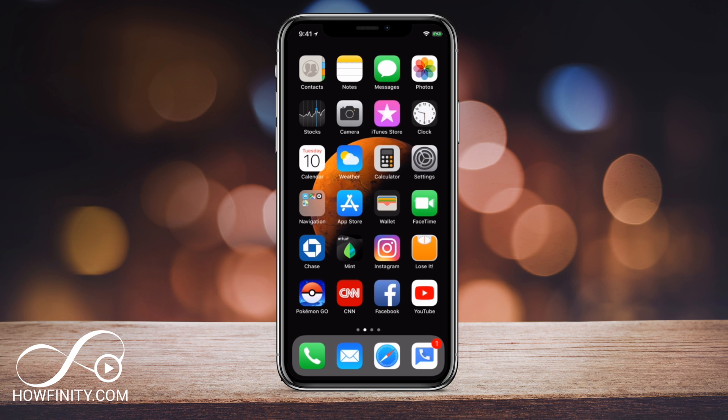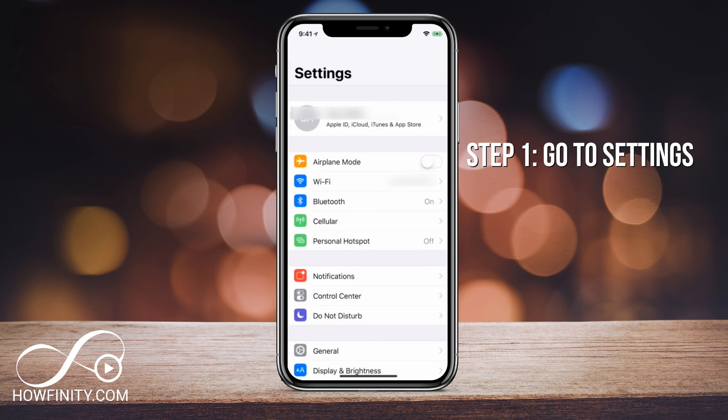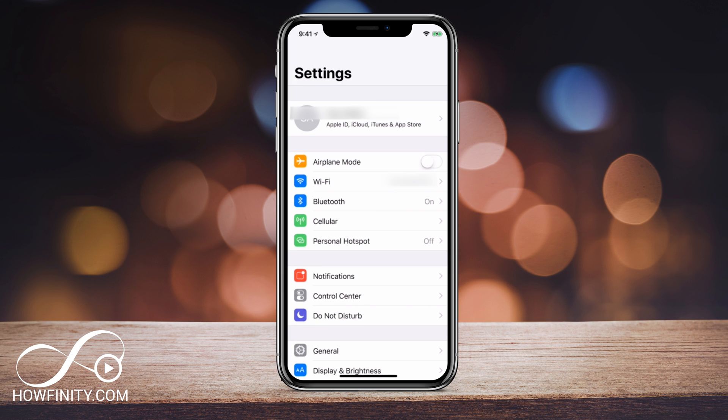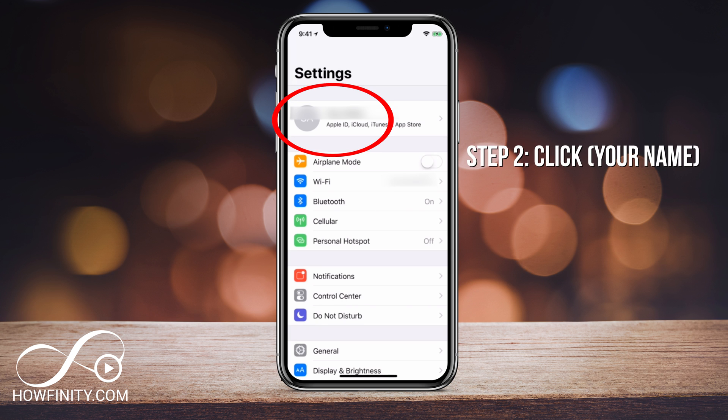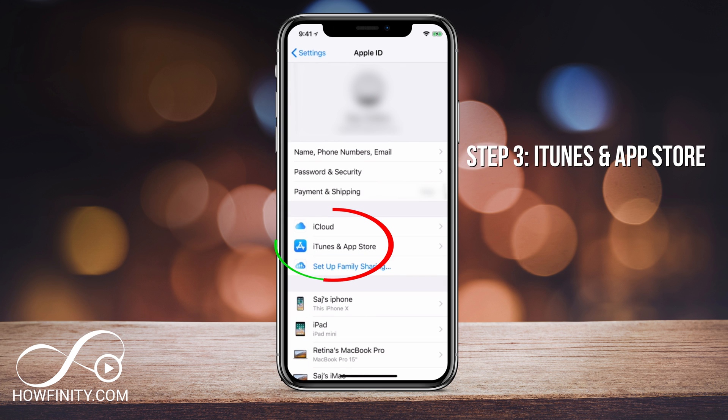So I'm on the iPhone X here and first we want to go to settings. I'm going to click settings here and under settings right on top, you should see your user ID if you're on iOS 11. Go ahead and press that and on this page, you want to click iTunes and App Store right in the middle of the page.